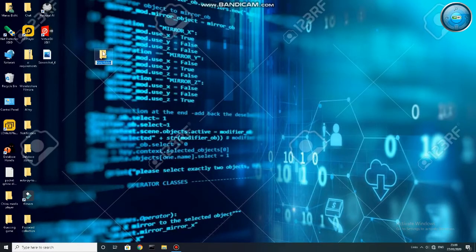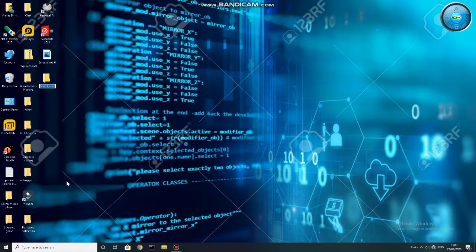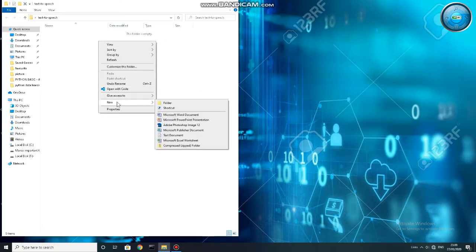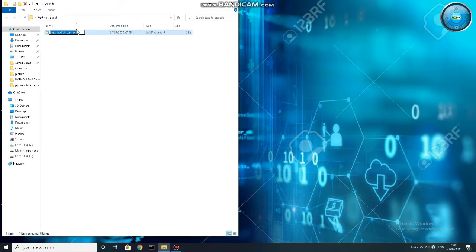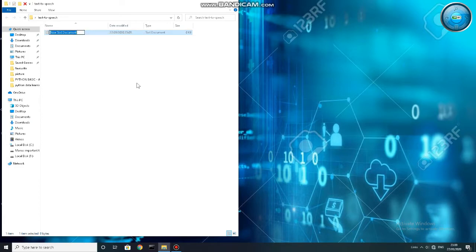First, create a folder as I am doing, and put your .py file there only. You don't need to put a .txt file in the folder like I did.